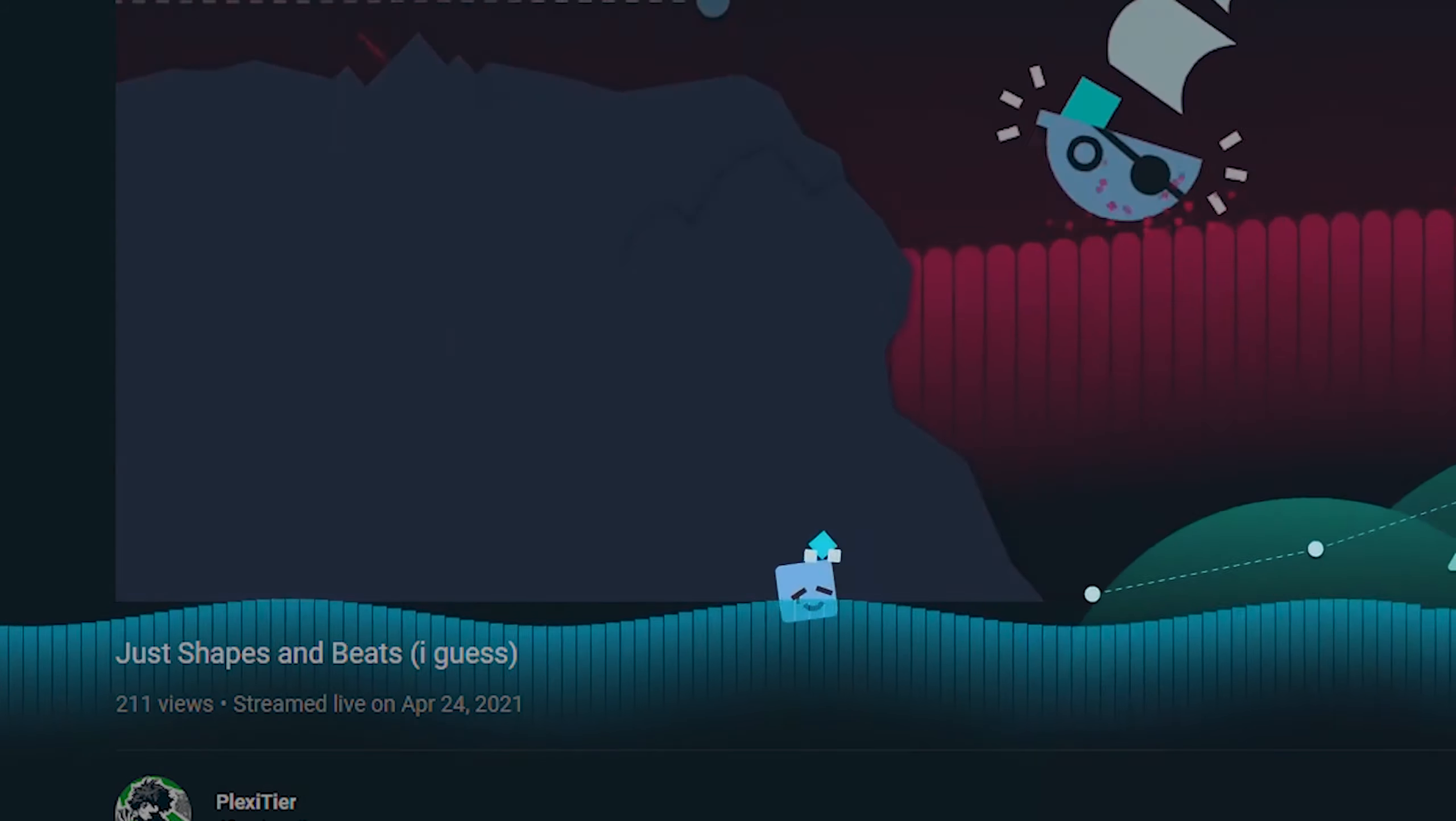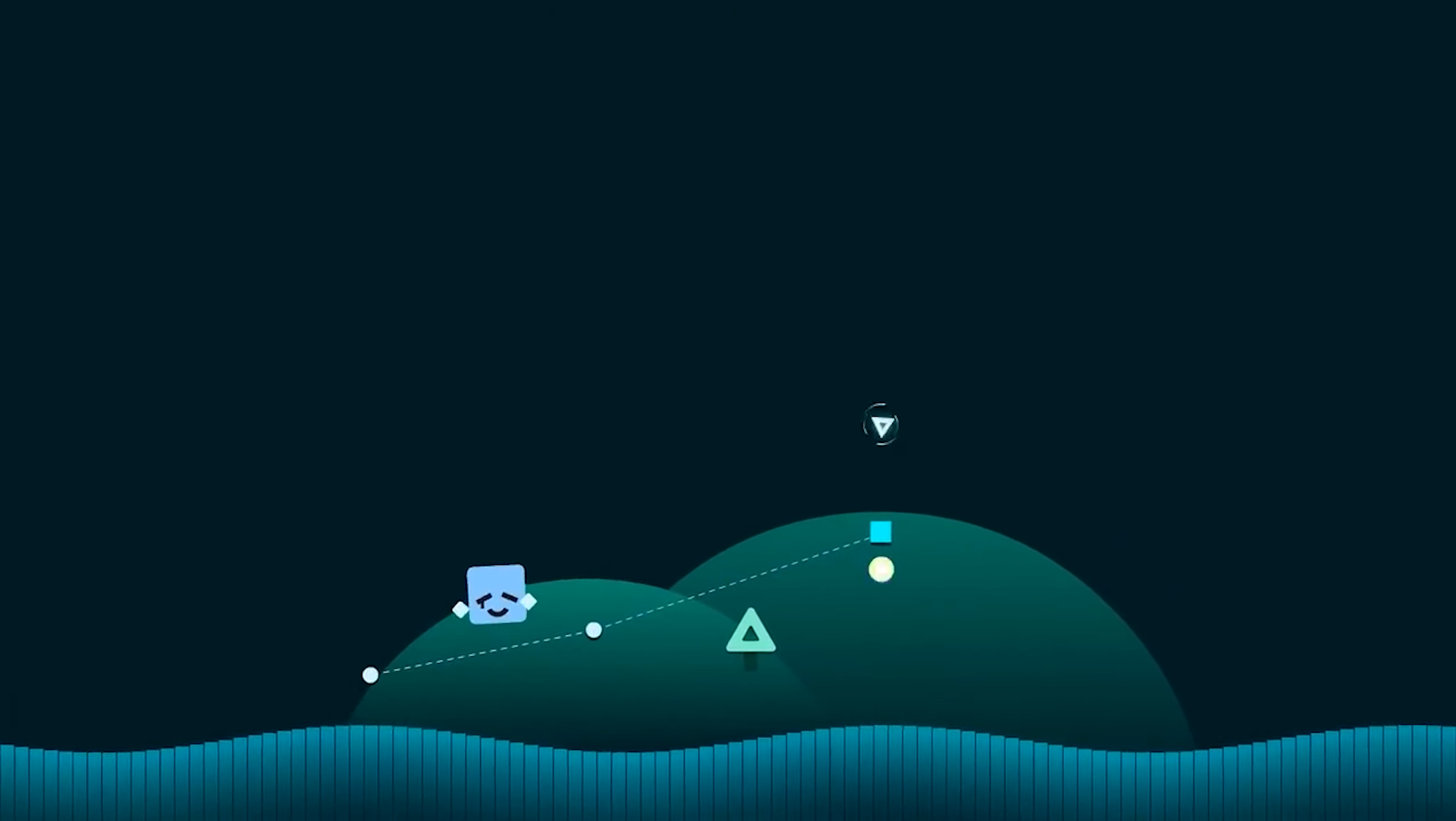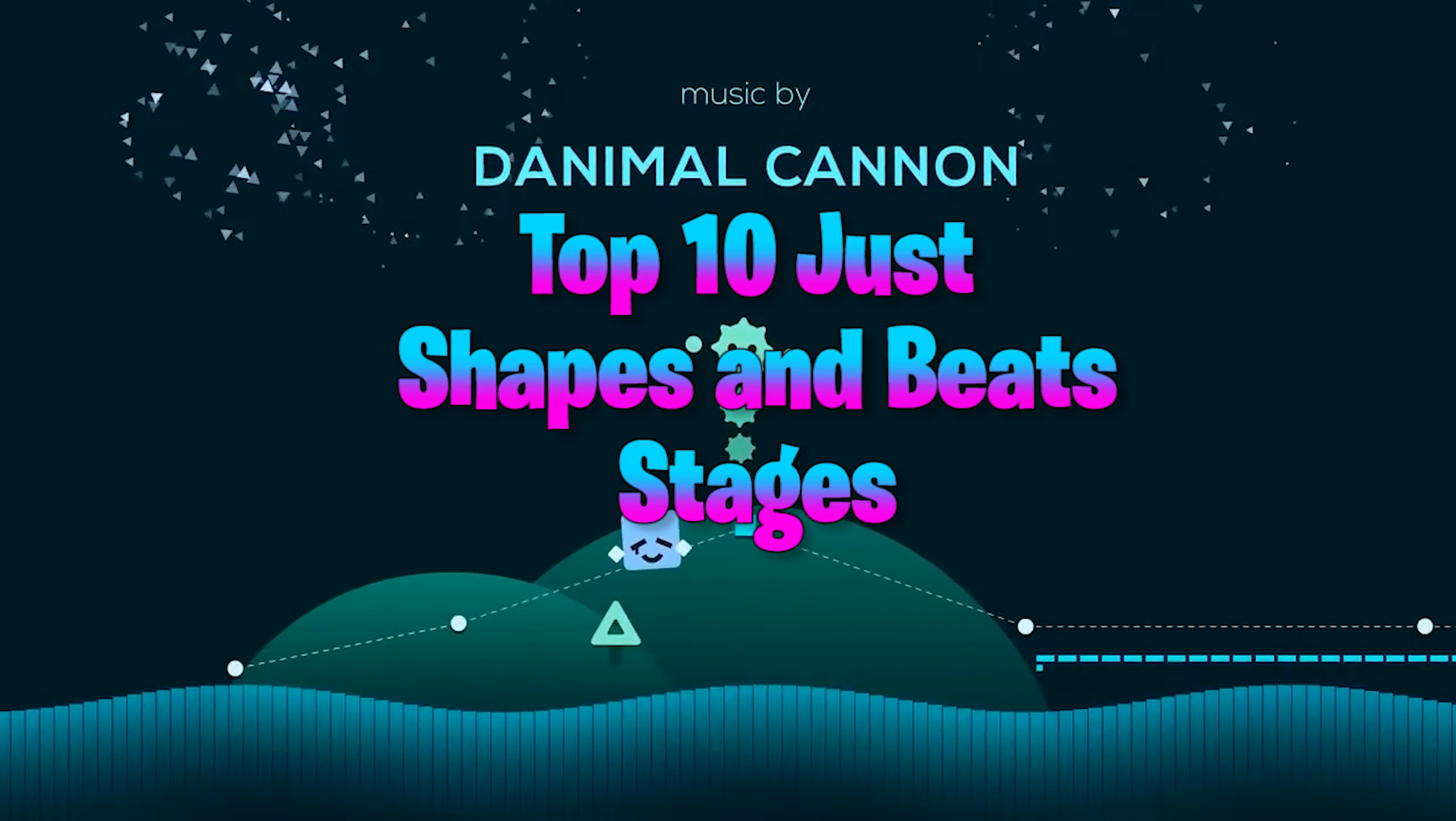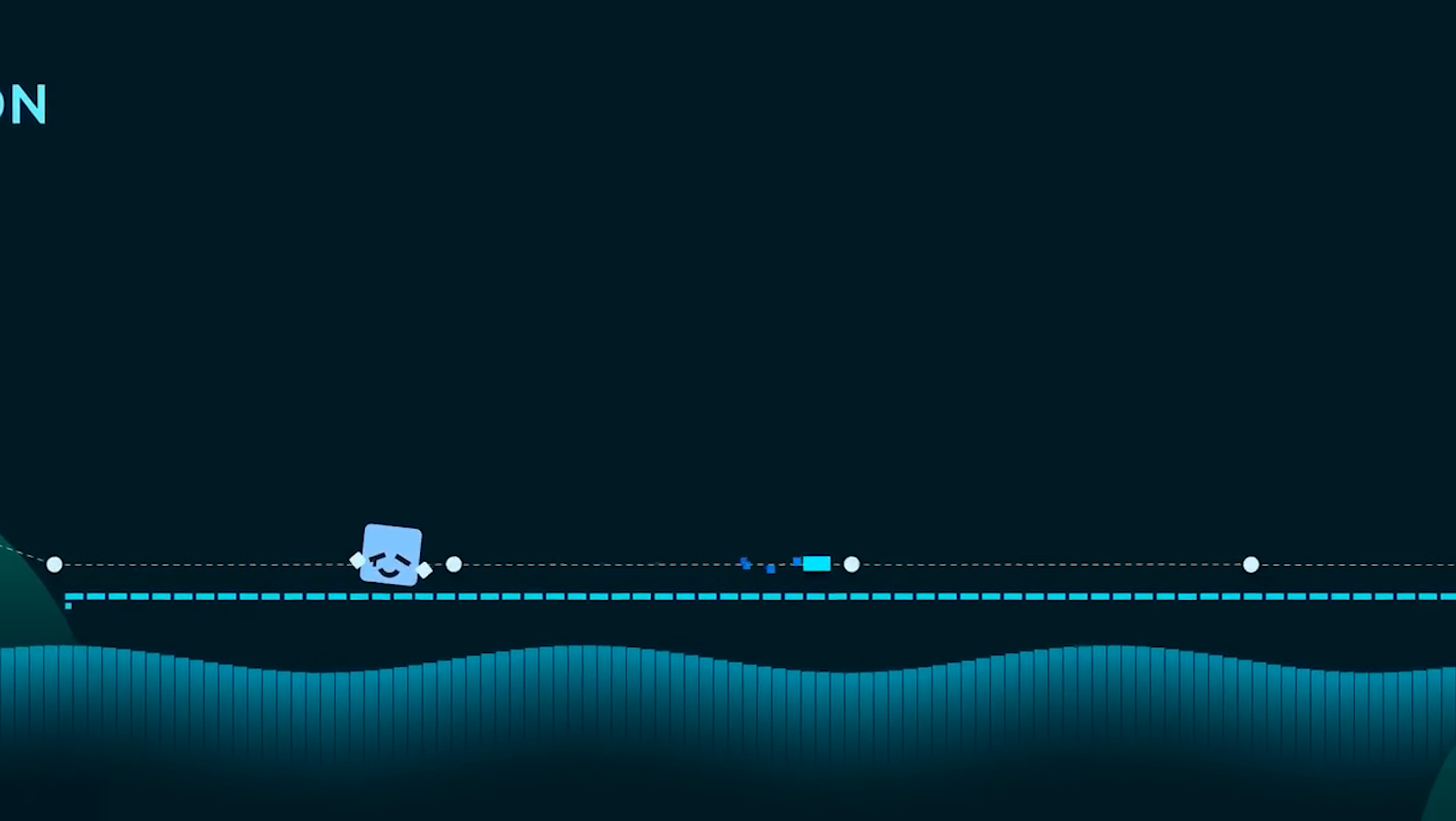So I figured, why not ride the small amount of hype I have for this dying YouTube channel. So here we go, my top 10 favorite Just Shapes and Beats levels, or stages, or tracks, whatever you call them.